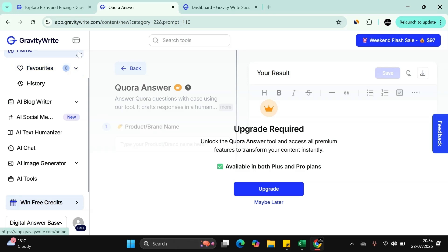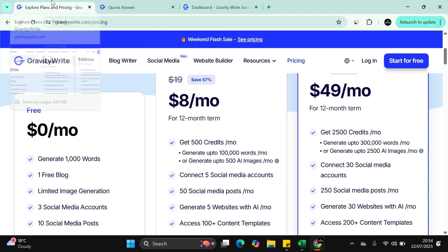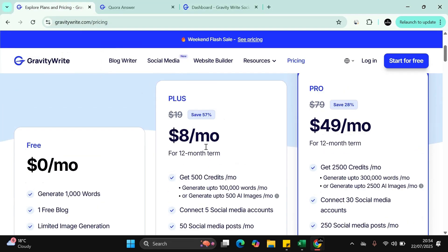And especially over 12 months, lock it in for $8 a month for a 12 month term. So it's actually very cost-effective in my opinion.